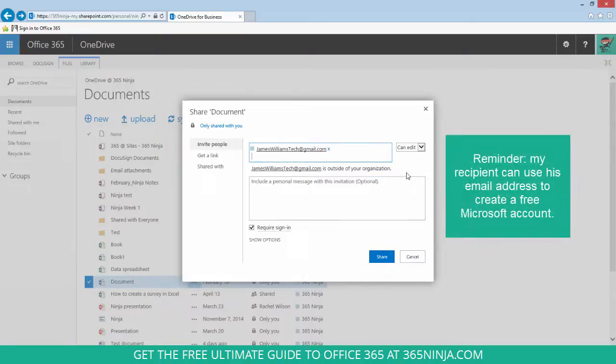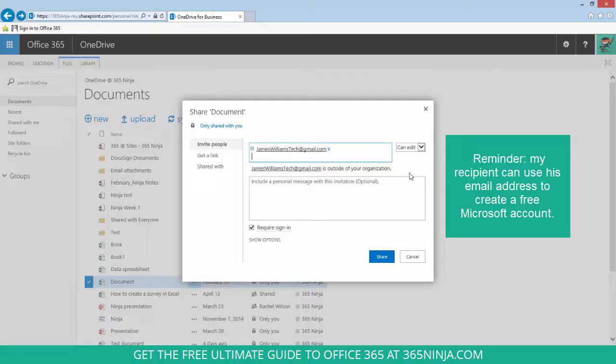The sharing form gives me a note that this email address is outside of my organization. I still want to share with this person, but I have to make sure that this person's email address is also used as a Microsoft account because I'm requiring him to sign in before he can actually view my shared document with this checkbox here.